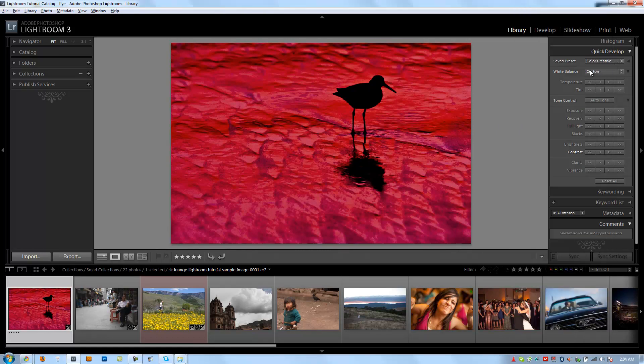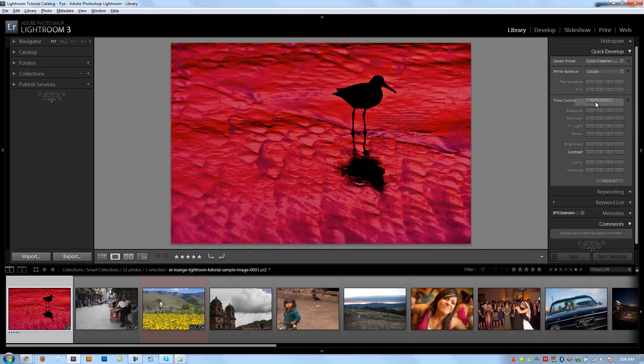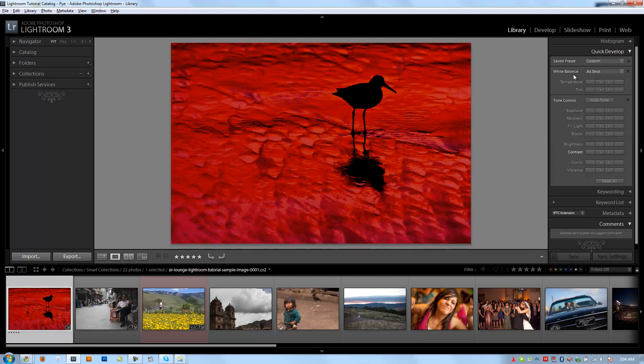Okay, and then we can go down to the white balance. We can set the white balance to whatever these presets are as far as as shot, automatic, daylight, cloudy, and each one is just a different preset. So it's going to be daylight 5500, cloudy 6500, or somewhere in that range. So if I leave it as shot, it's going to be whatever the camera told it.